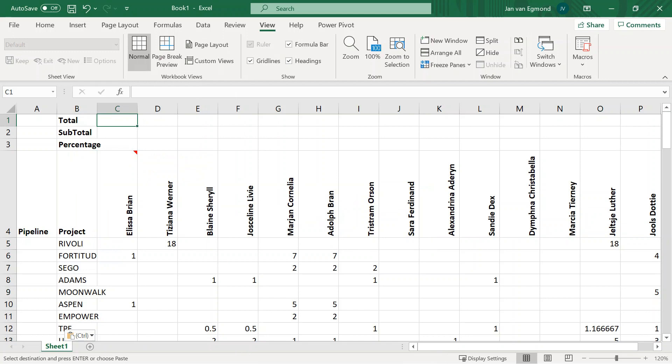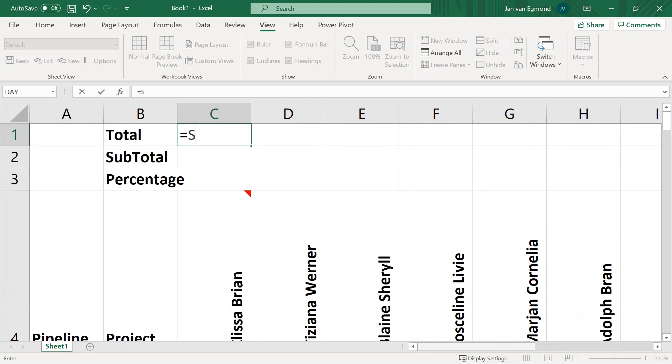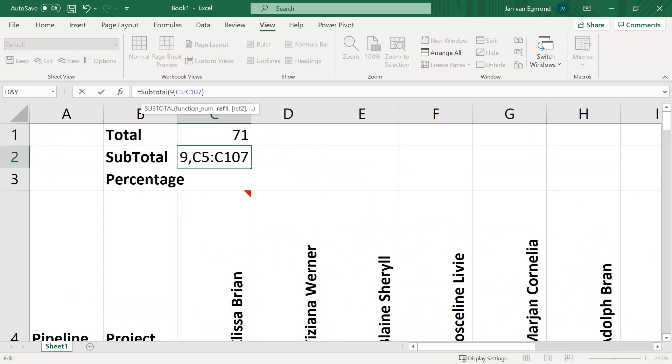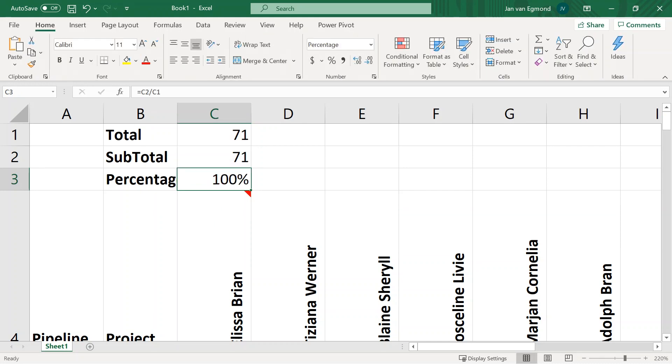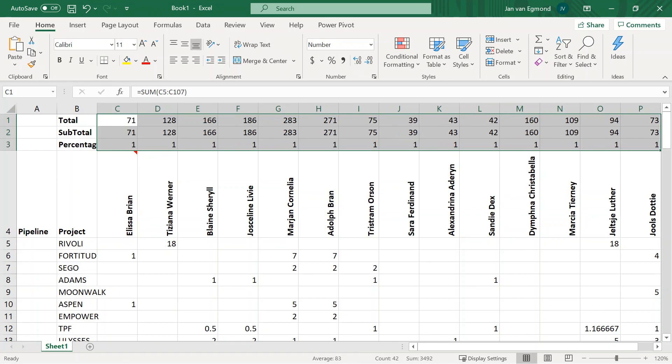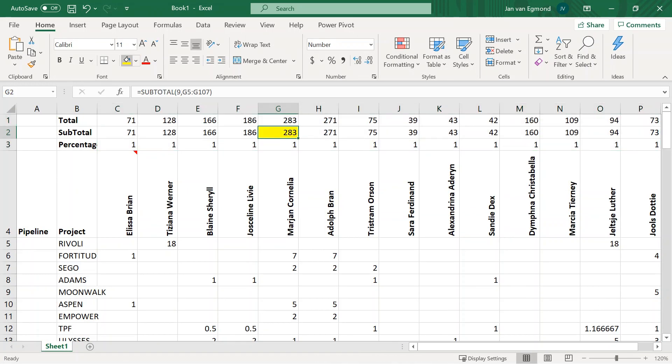We add a couple of simple formulas for the total, for the subtotal and for the percentage to support us in our analysis. The bottleneck reveals itself where the workload or the subtotal has the highest number. This resource needs to process more work than anyone else to get all those projects completed.